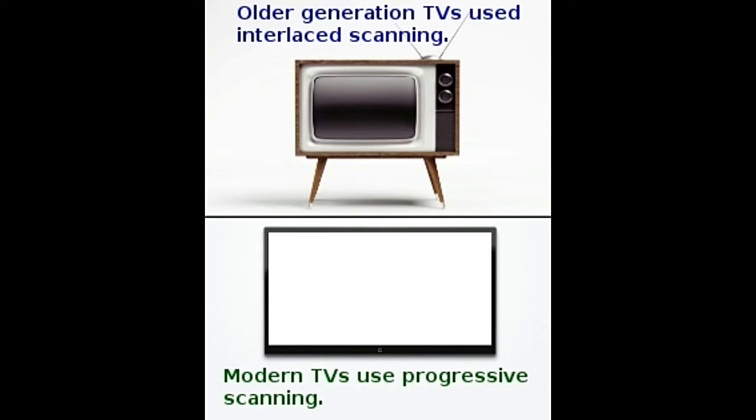When I came across a 720p video and a 1080i video, I opened up my big shark mouth and immediately went for the 1080i. Soon however, I found that I had got it wrong. 720p offered similar, if not better quality as compared to the 1080i that I had. The reason why my choice went wrong was in the P and the I of 720p and 1080i, respectively.